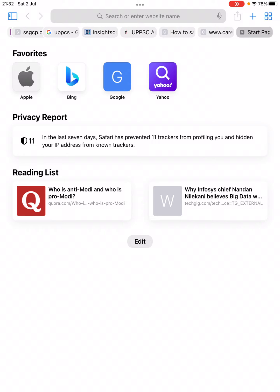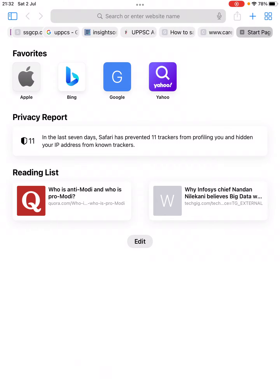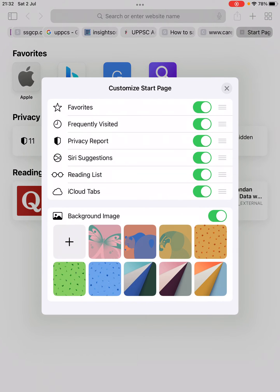At the bottom of this new blank page, you can see an Edit option below Reading List. You need to click on Edit here. Now it will open up some options.